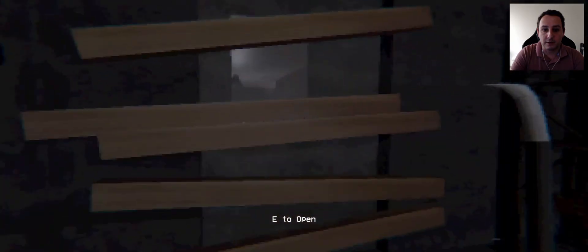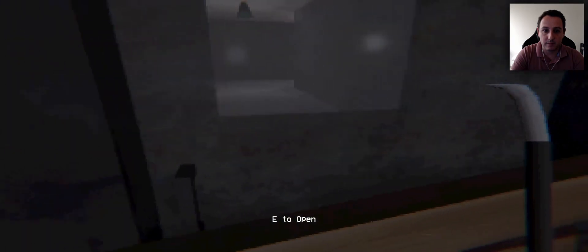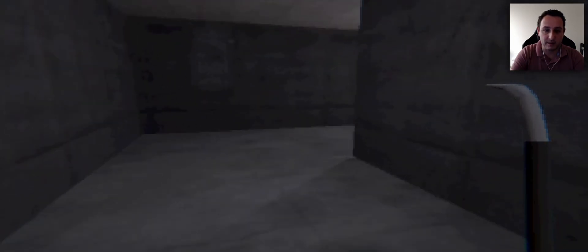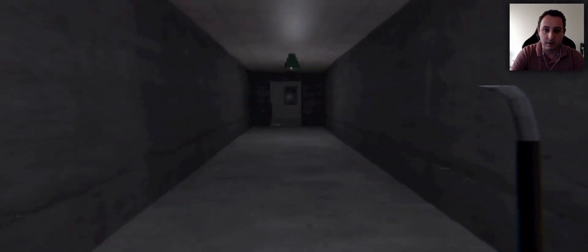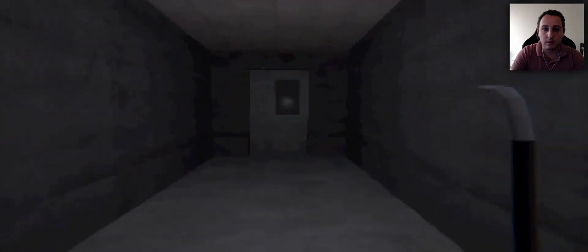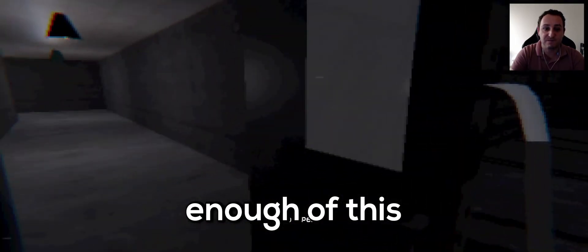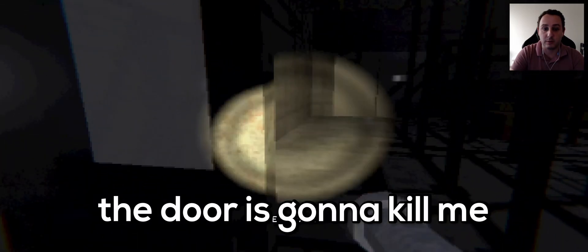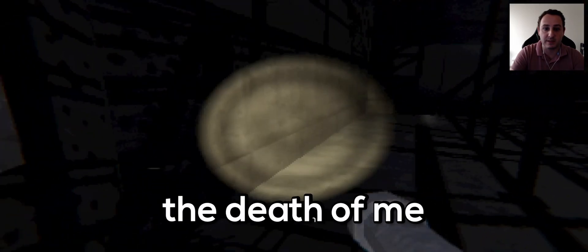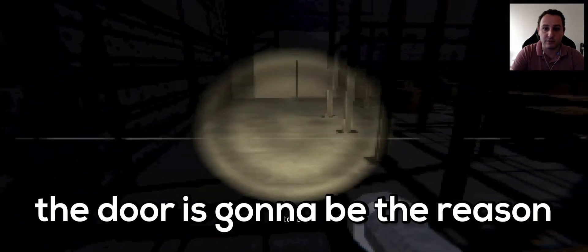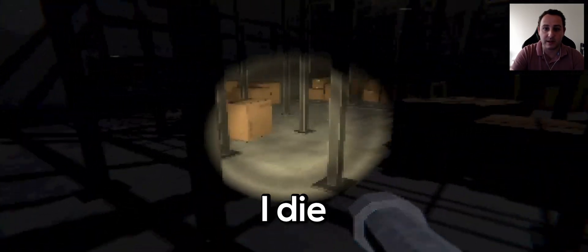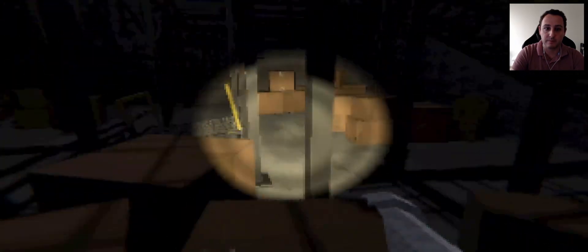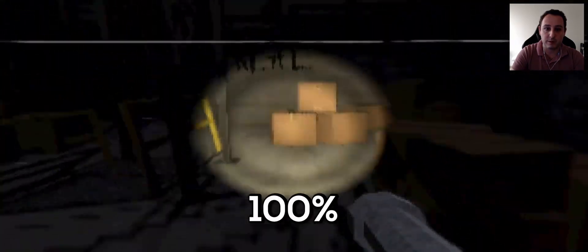Sorry, Dr. Jacob. I hope everything's okay. I can't, I can't. Oh shit. Did I break it? Okay, I didn't break it. Spooky. Could you stop? Enough of this. The door's gonna kill me. The door's gonna be the death of me, I guarantee it. 100%.